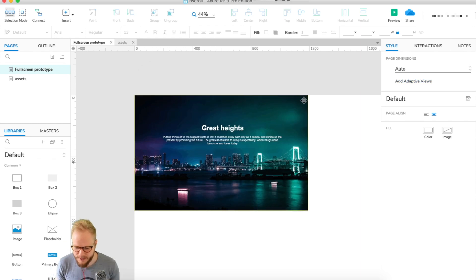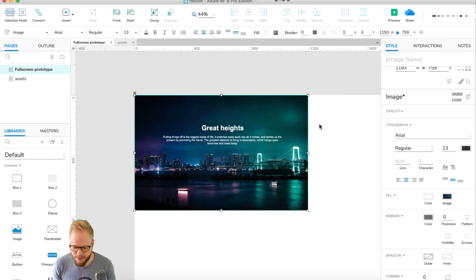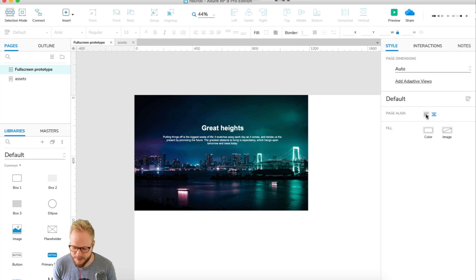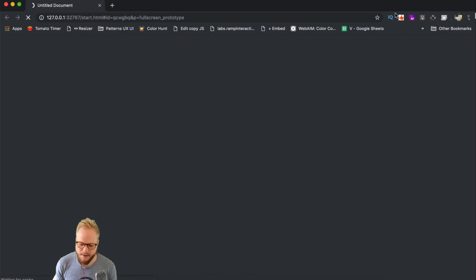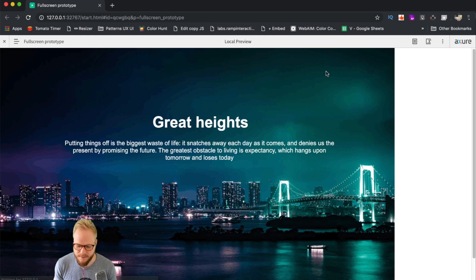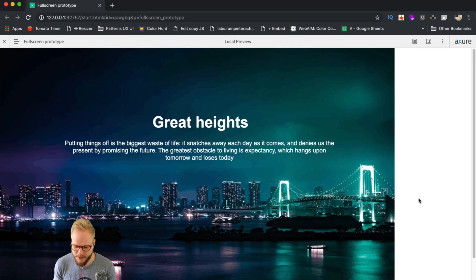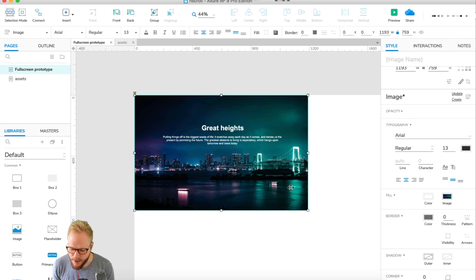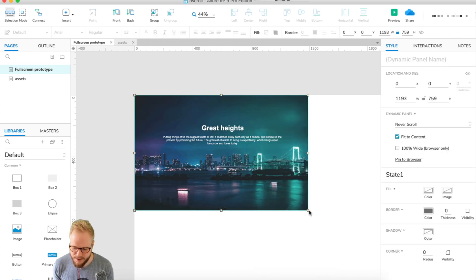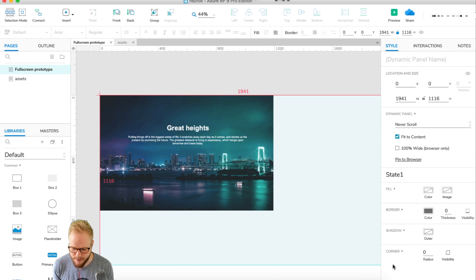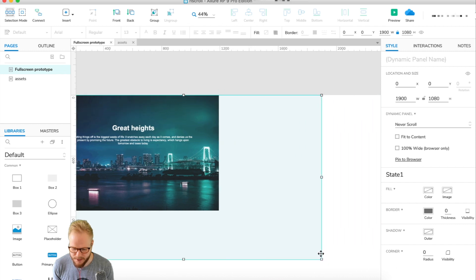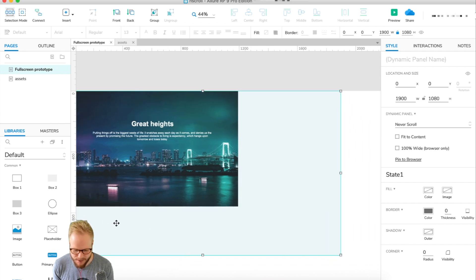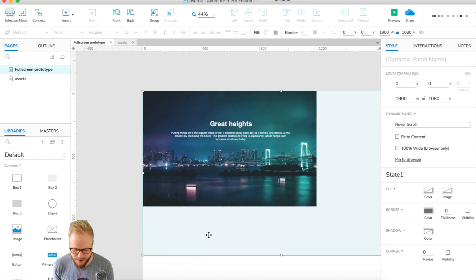By default, as you know, Axure allows you to page align everything. So let's say I could just page align it to the left, and if I preview, my stuff is all going to go to the left, but I still have a big chunk of white space. I'm going to go ahead and just create a dynamic panel for our background.